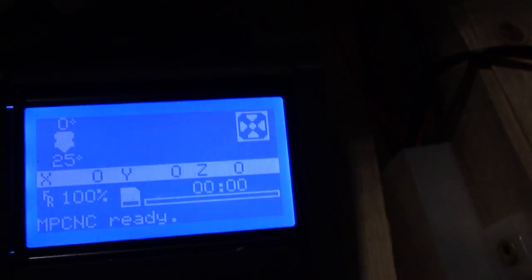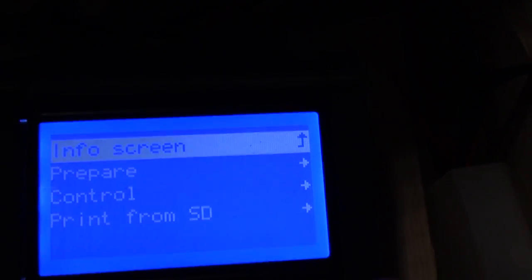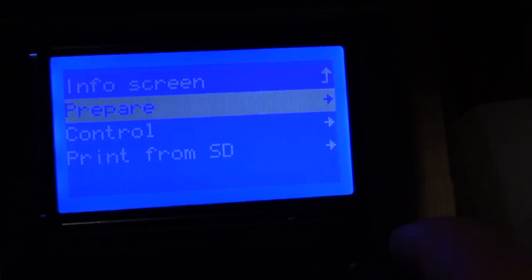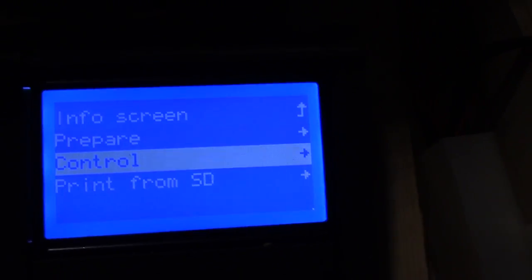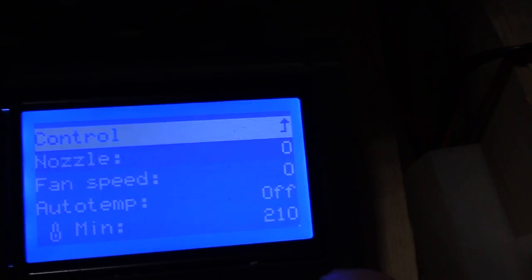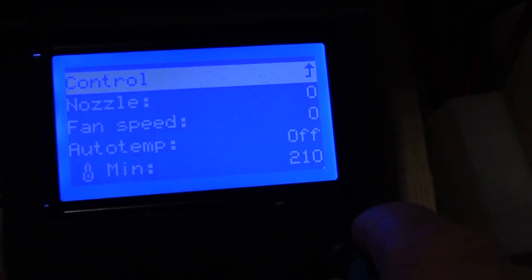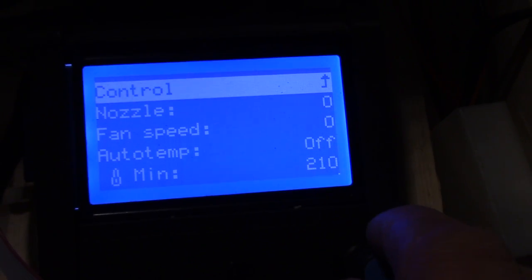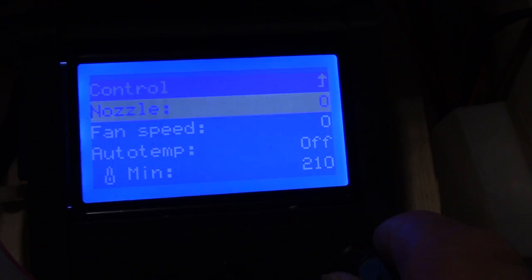So I'm going to go down here to control, temperature, fan speed.